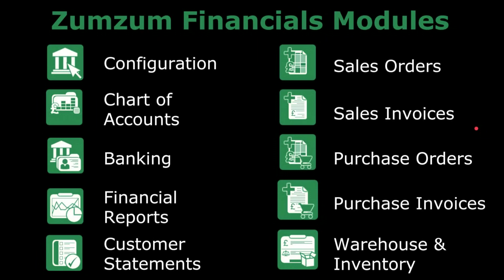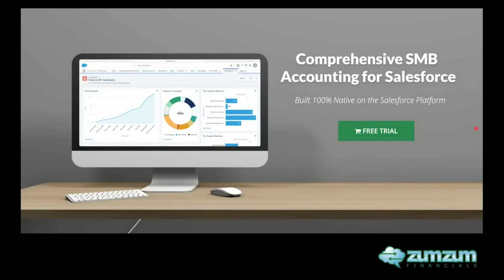One simple, easy to implement system gives you all the tools you need to automate your finance and accounting processes. Let's run through a brief overview of Zumsum Financials.